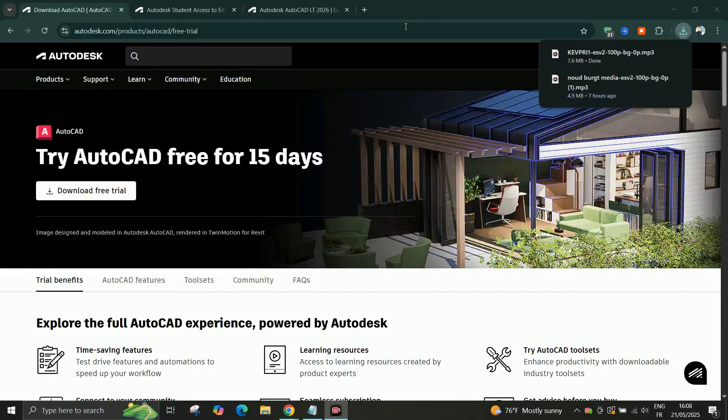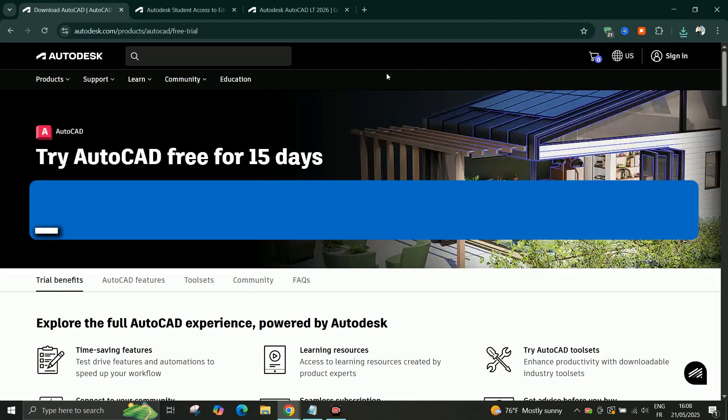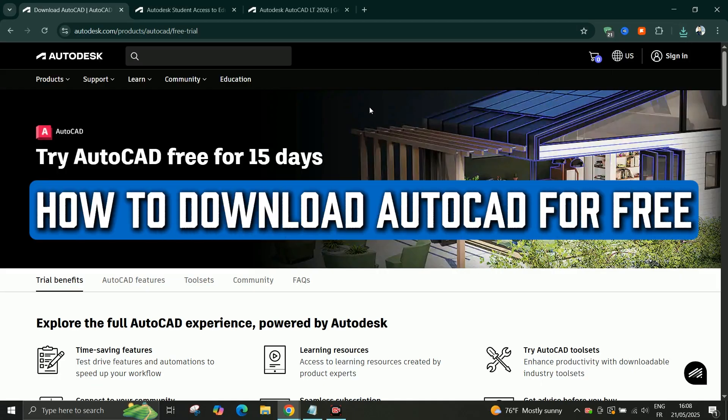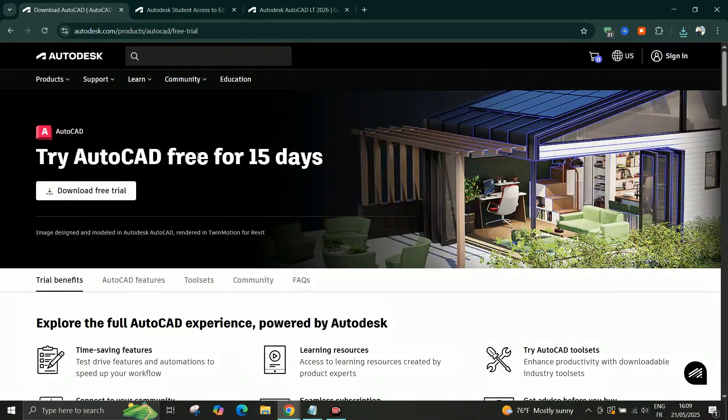Hello everyone and welcome back to the channel. In today's video I'm going to show you three ways to download AutoCAD for free on your laptop, legally and safely.